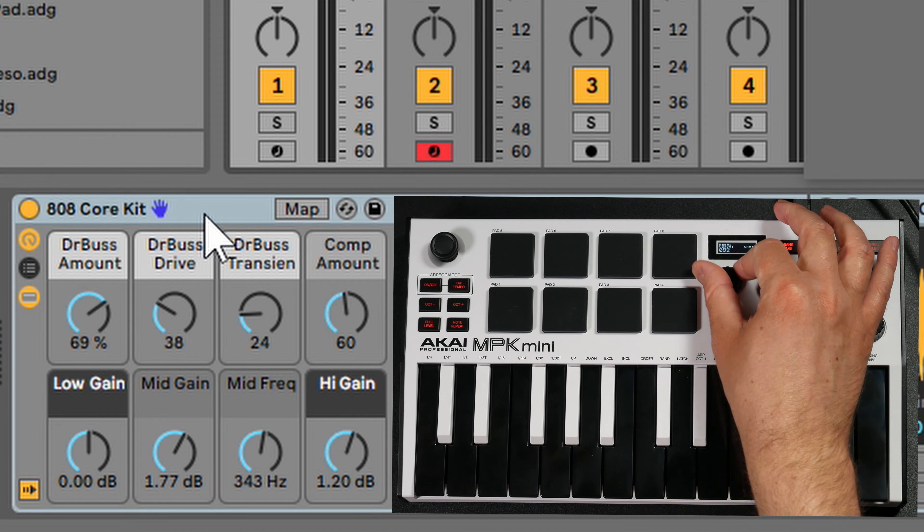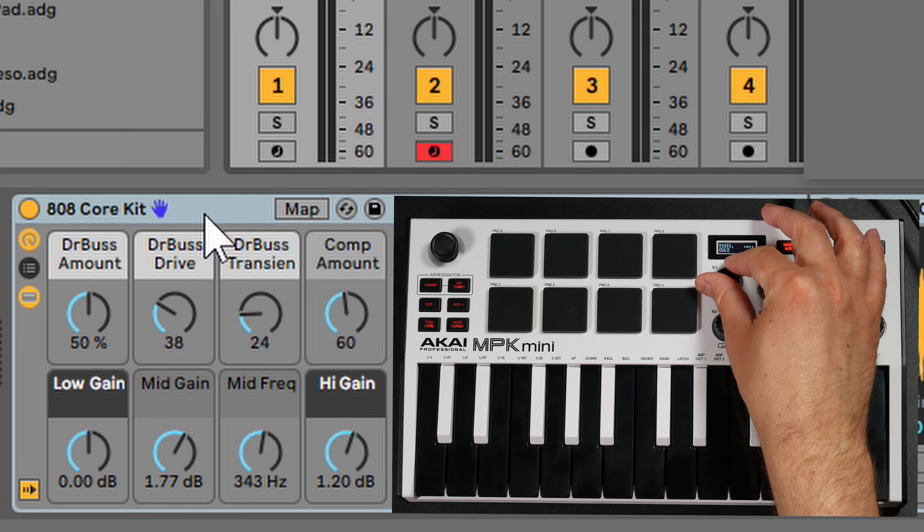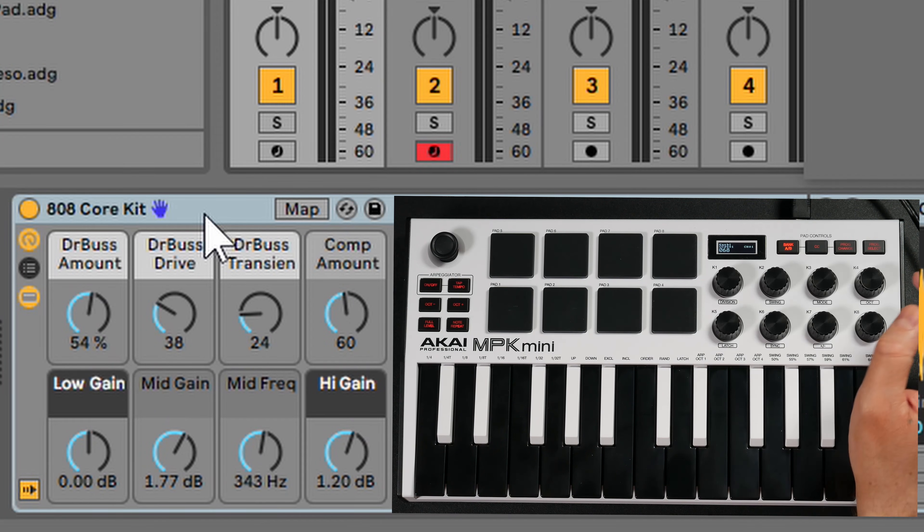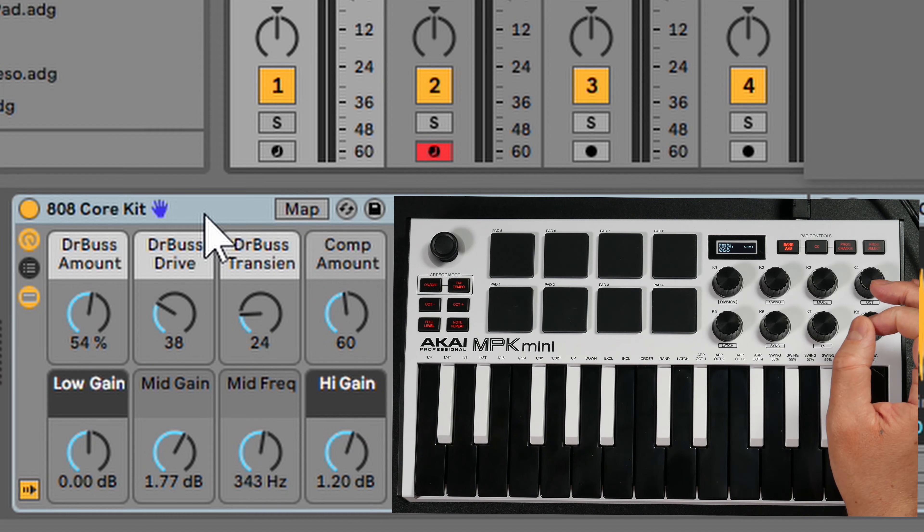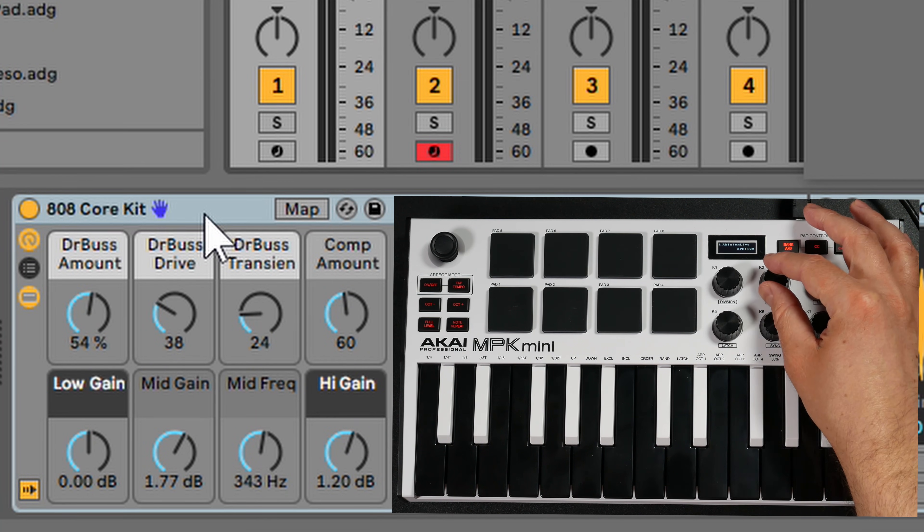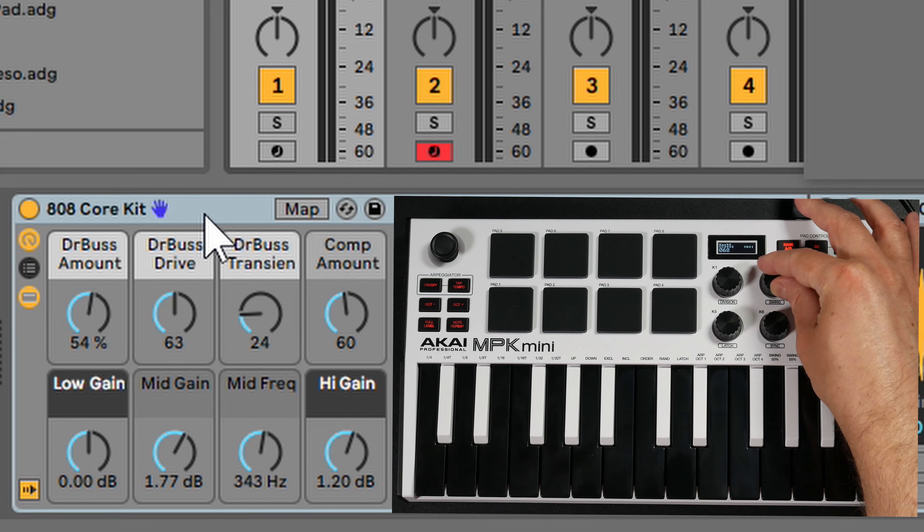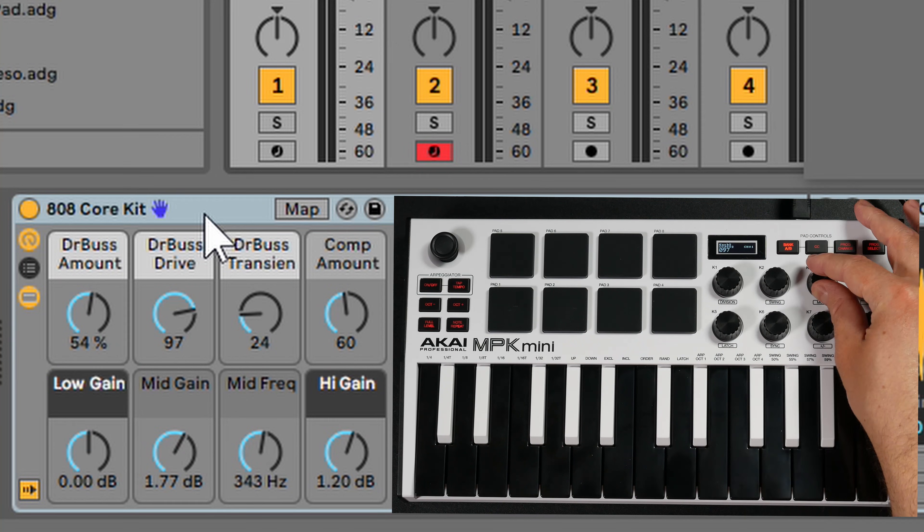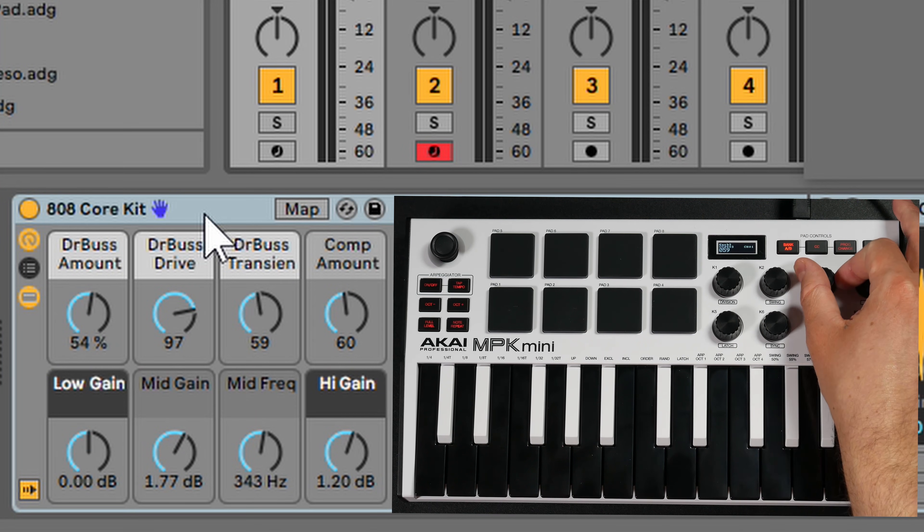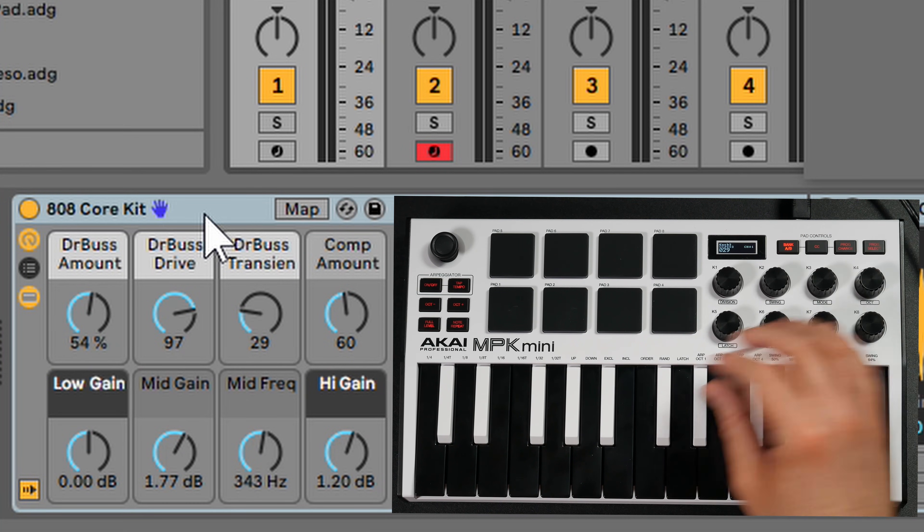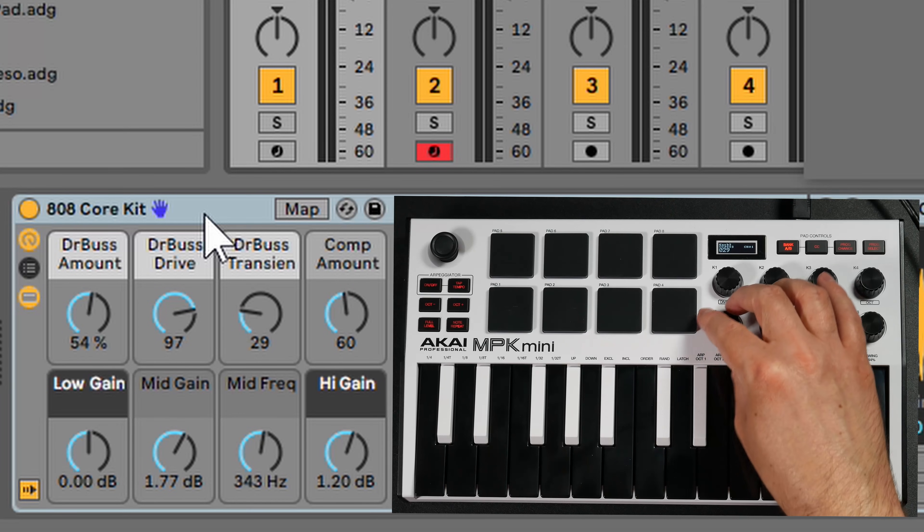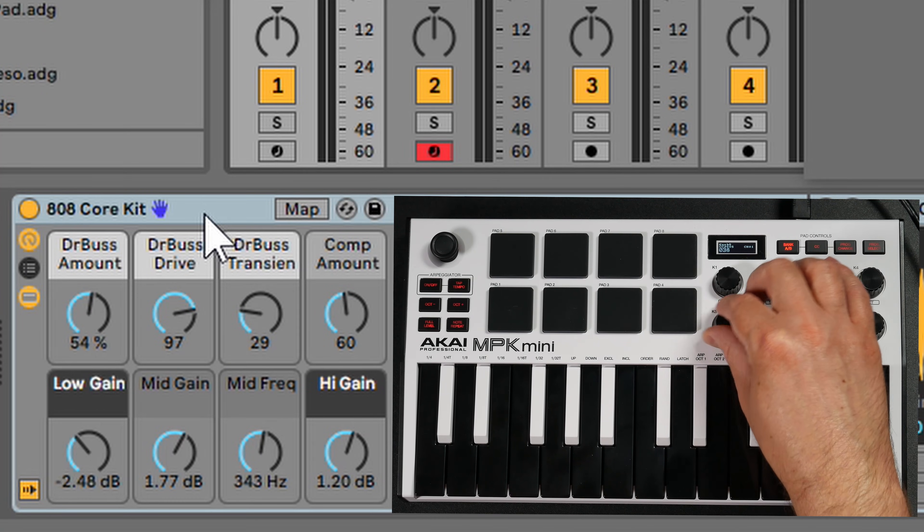When I turn K1, it turns the first parameter on the 808 core kit. If I turn the second knob, it changes the second parameter. If I turn the third, change it to third, and it keeps going.